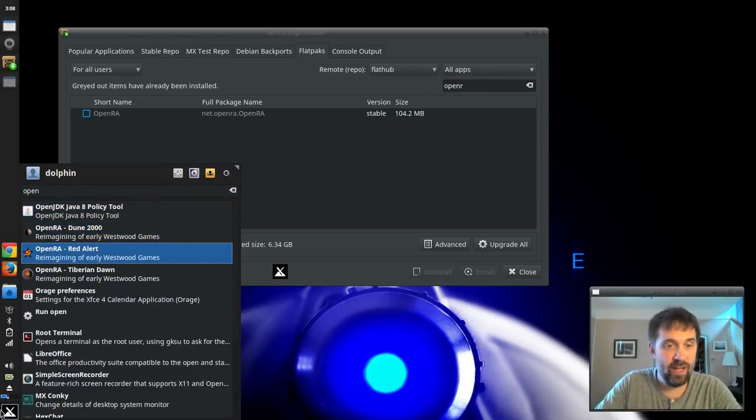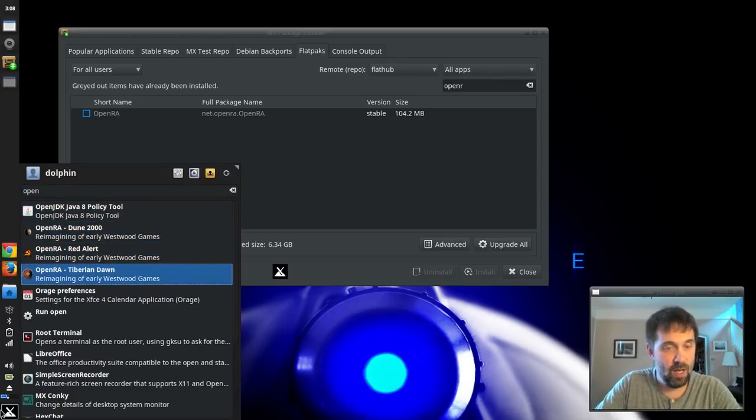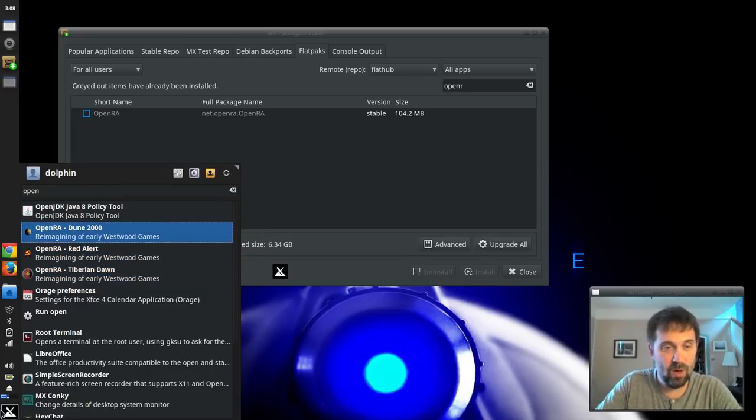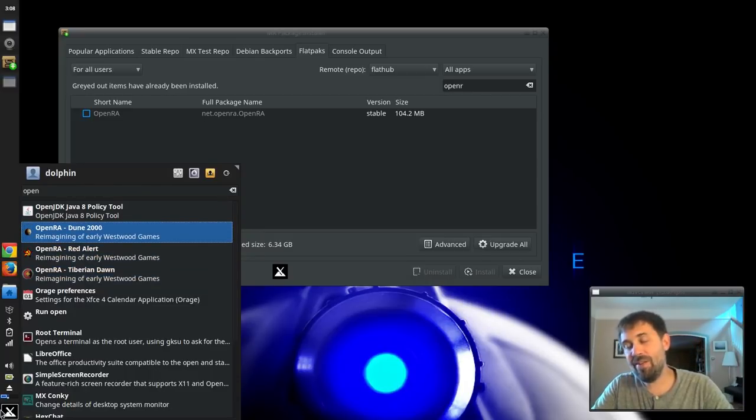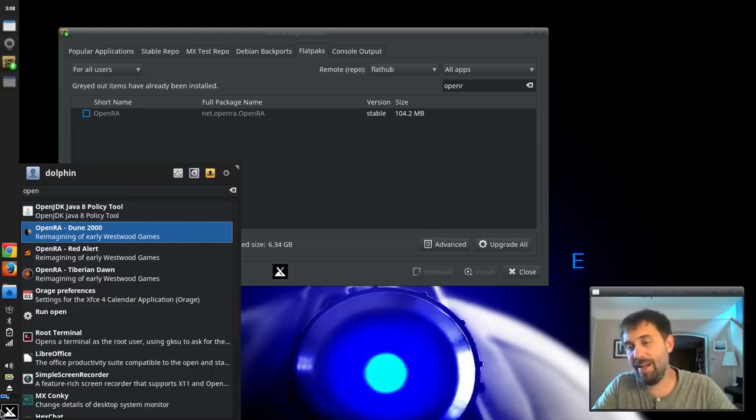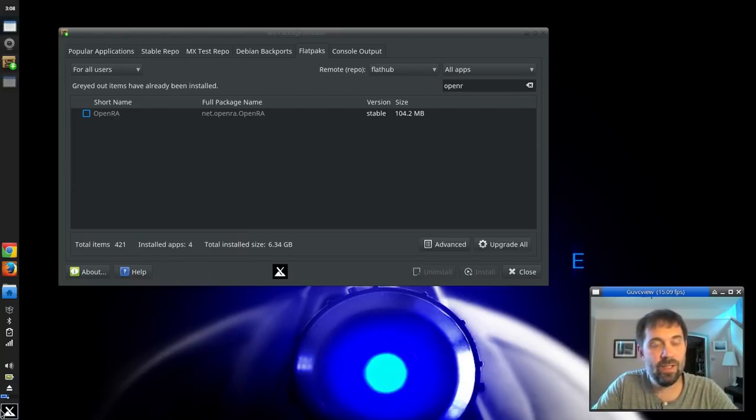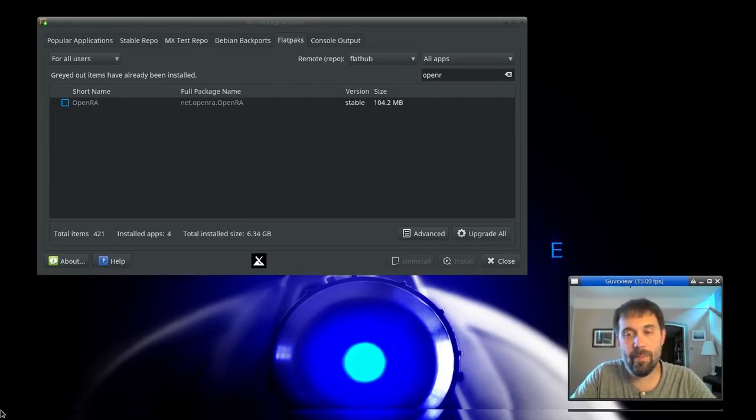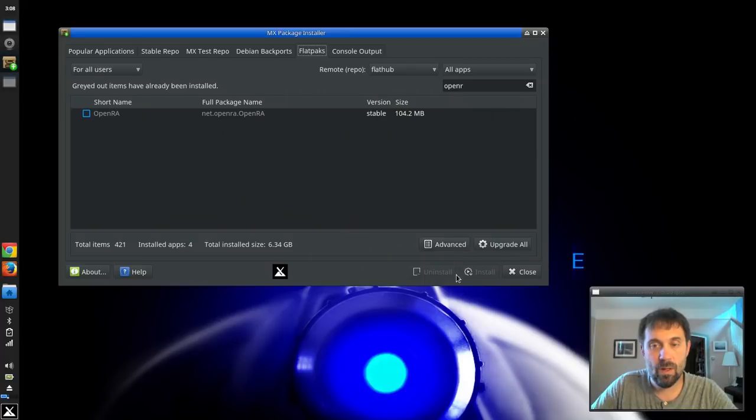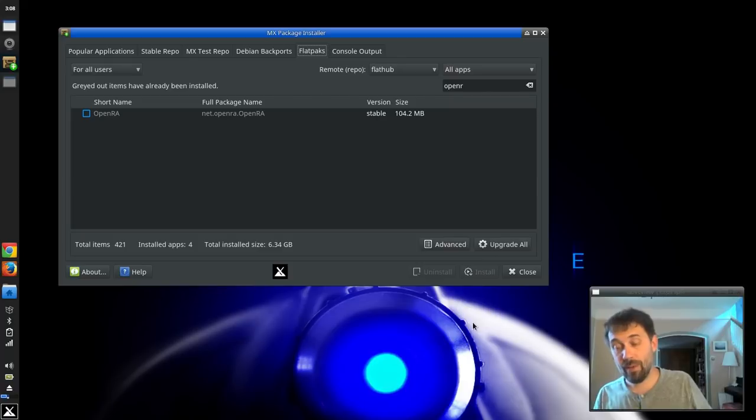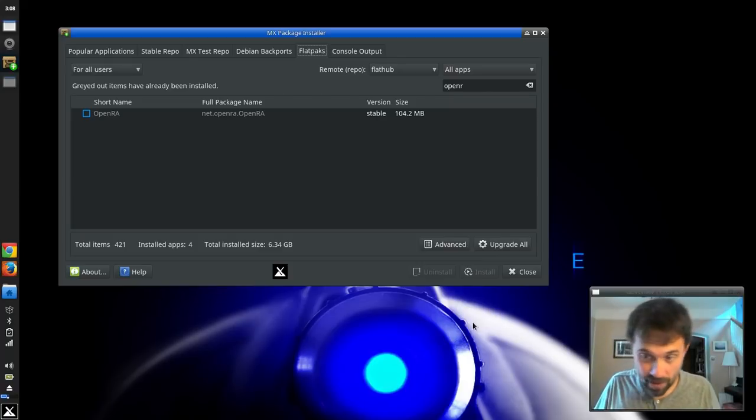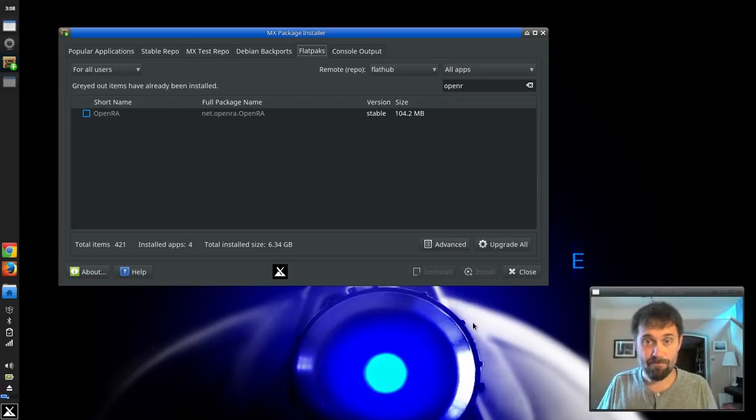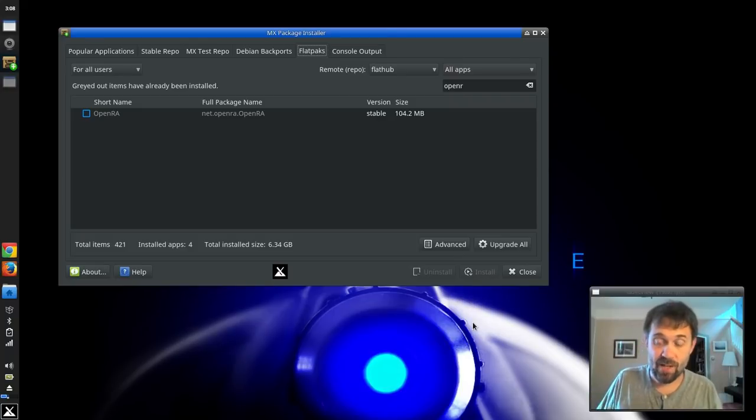I've actually never installed OpenRA. But it looks like it gives me Tiberian Dawn, Red Alert, and Dune 2000. Now, I've never done these. I don't know if I need the original media or what. But let's just open up Red Alert. Red Alert requires artwork and audio from the original game. All right, so that's fine. So anyway, they installed. They worked. I didn't have any problems with that. Sounds kind of cool.